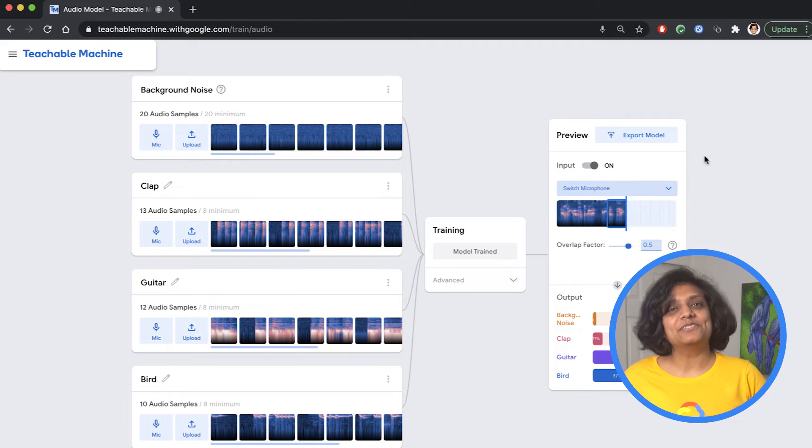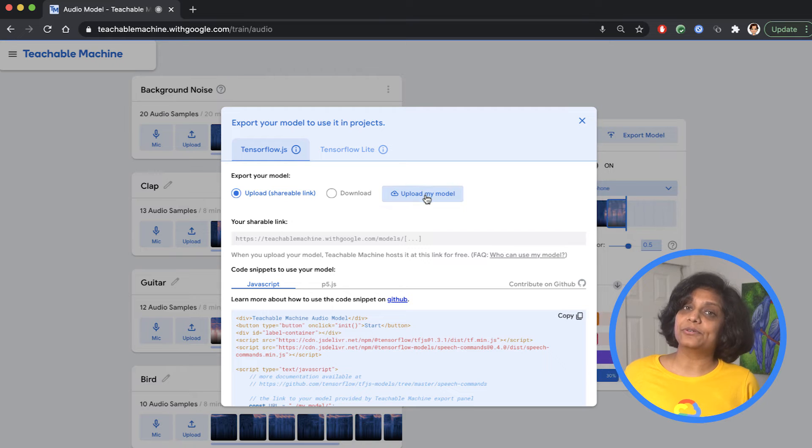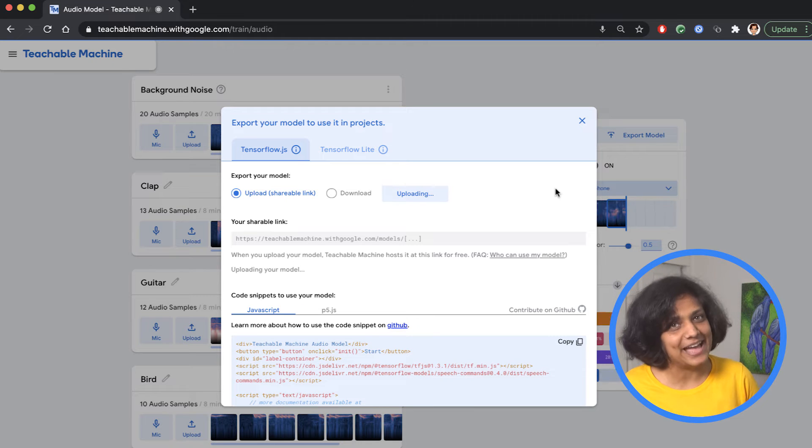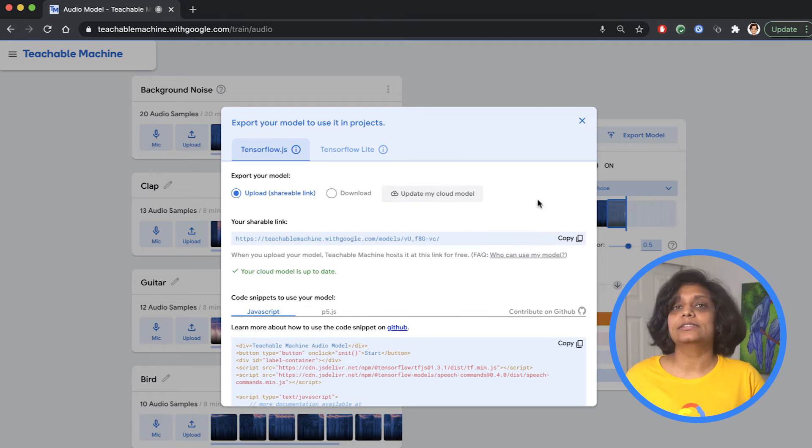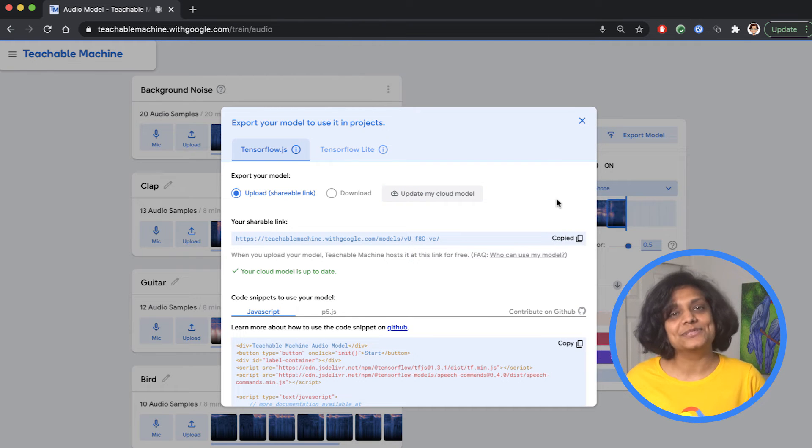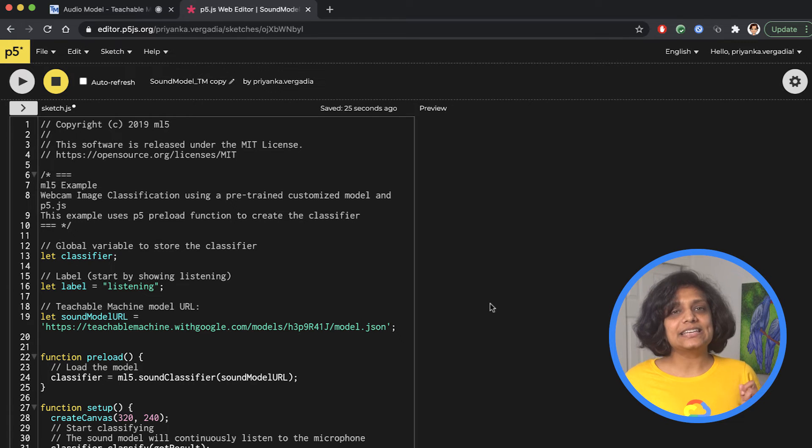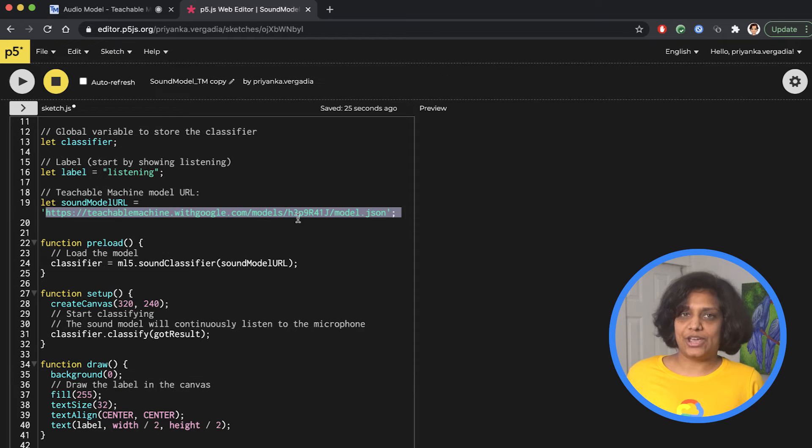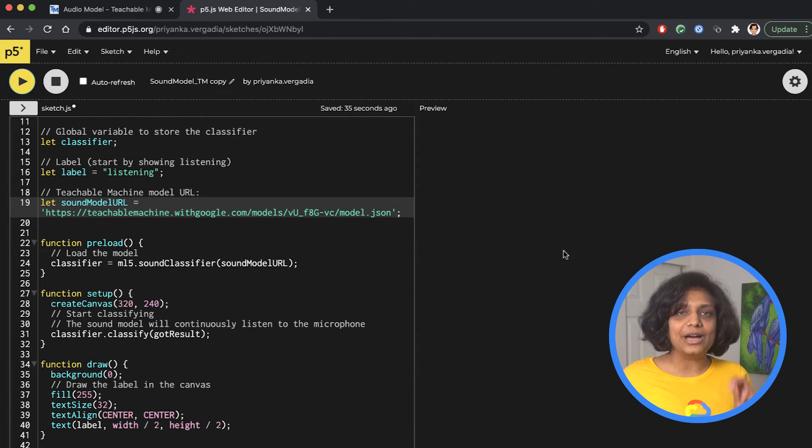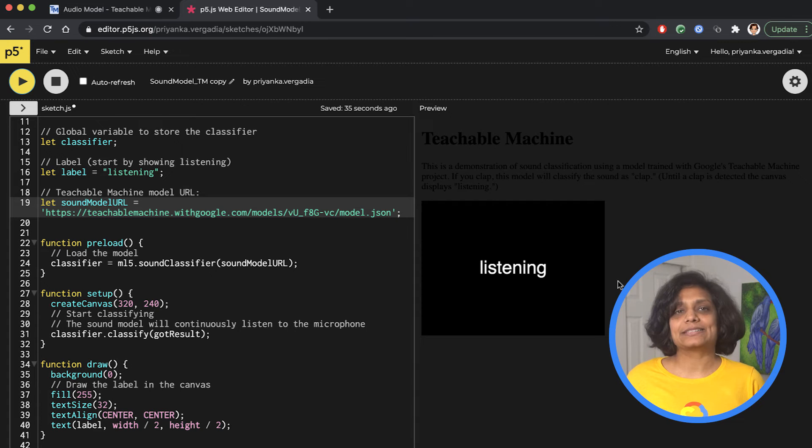Now that we are happy with our model, we can upload it to be hosted or download it to use directly in our app. On uploading, we get a link to our model that we can copy and use in our apps. Let's test it right here in p5.js, replace our model URL, and if we run it, it shows the label text.